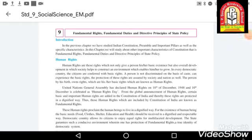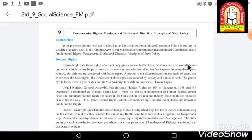Hello and welcome, students. How are you all? I hope you all are fine. Let's begin with today's class. In today's class we are going to study about chapter number nine, which is Fundamental Rights, Fundamental Duties, and Directive Principles of State Policy. In our earlier chapter, that is chapter number eight, we already studied about the features of the Constitution and the preamble.